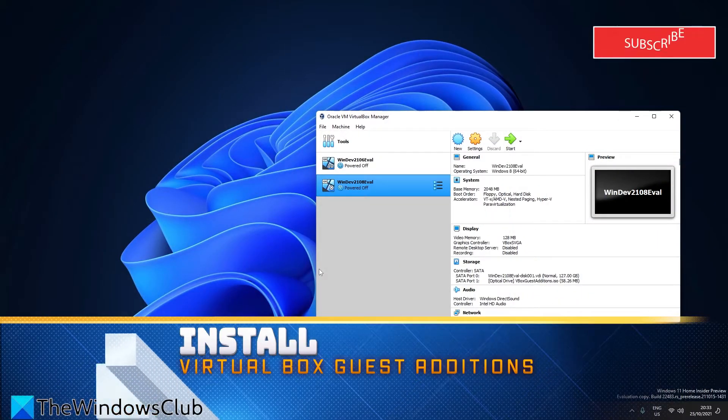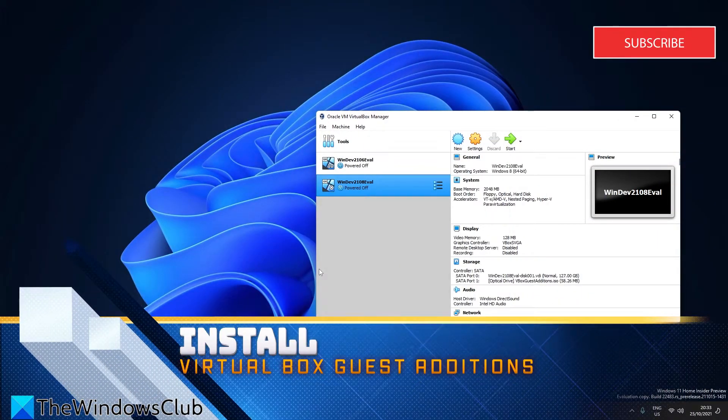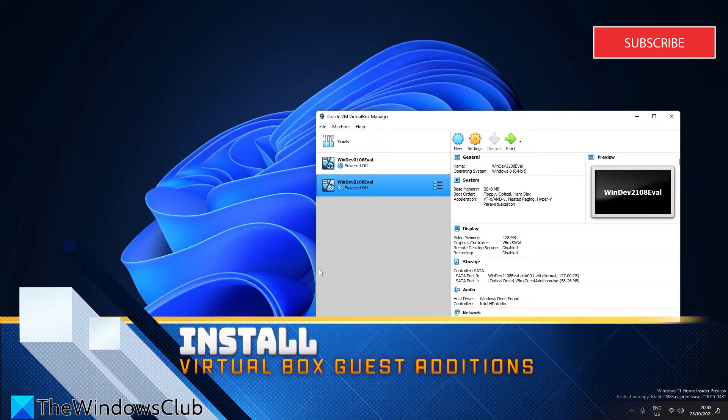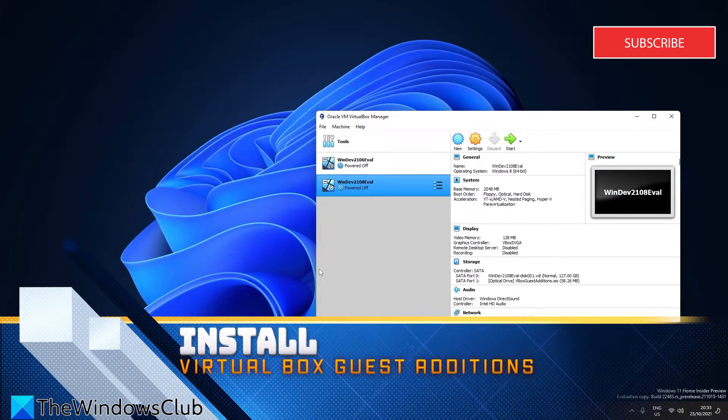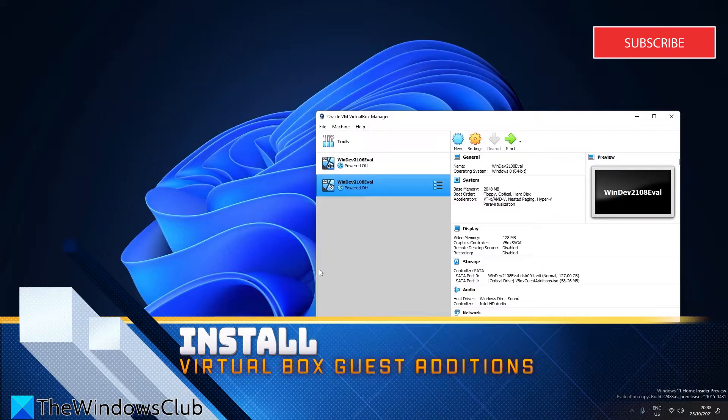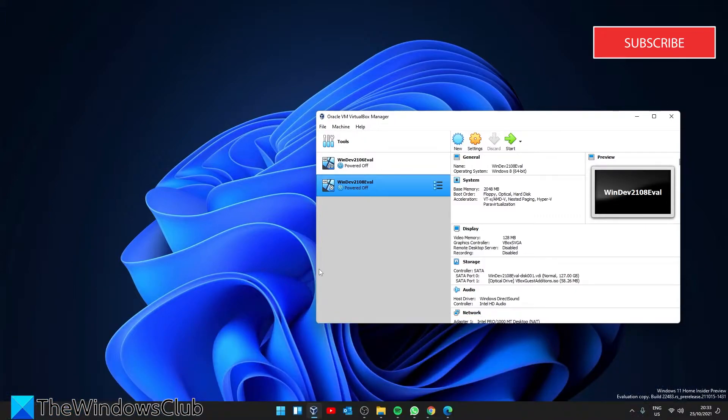Let's start by installing the VirtualBox Guest Editions. This is a great first step to make a VM run faster, as the Guest Editions contain special drivers that a VM requires to run smoothly.